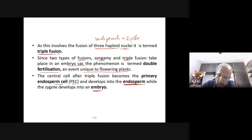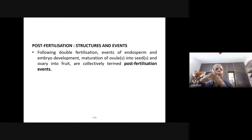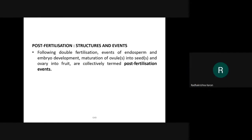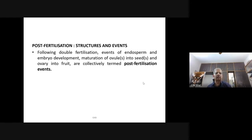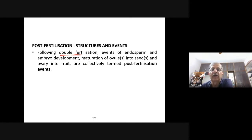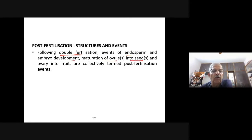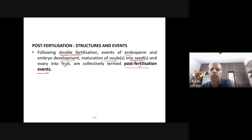Now let us study post-fertilization structures and events. Following double fertilization, events of endosperm and embryo development, maturation of ovules into seeds, and ovary into fruit are collectively termed post-fertilization events. Seeds form from ovules and fruits form from the ovary.